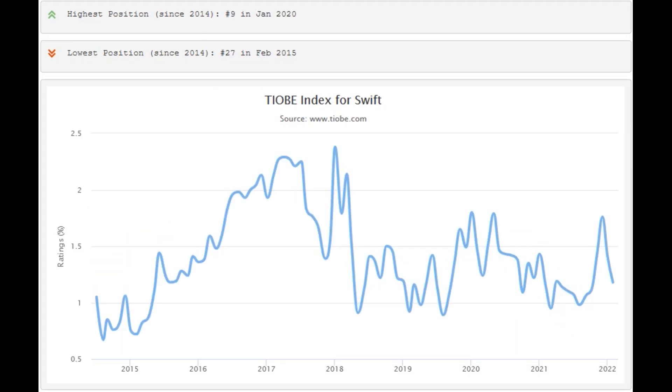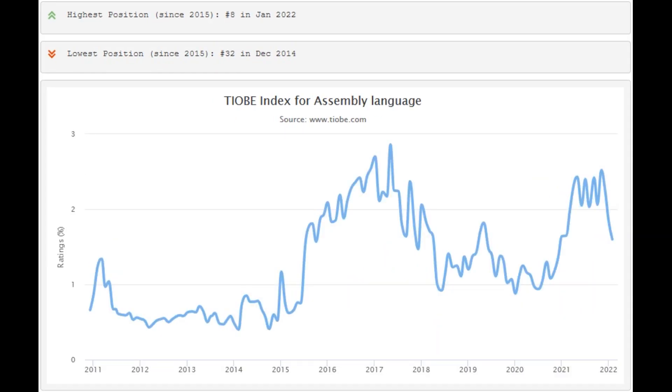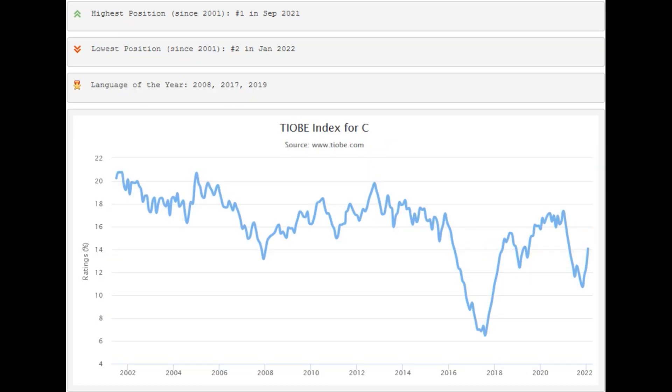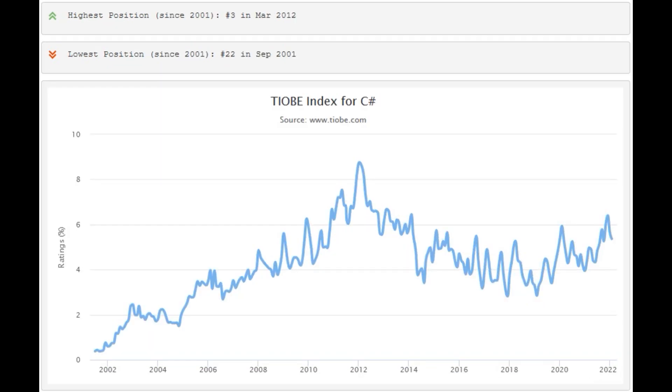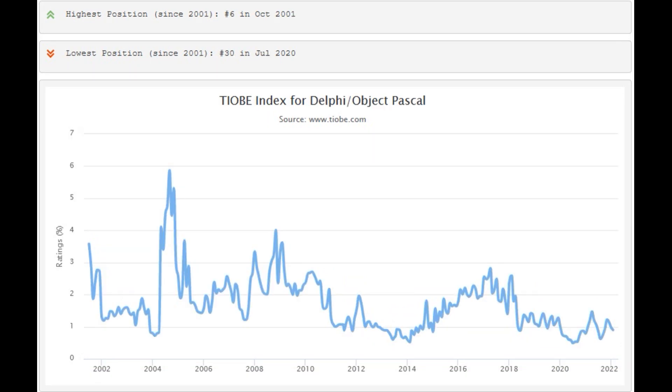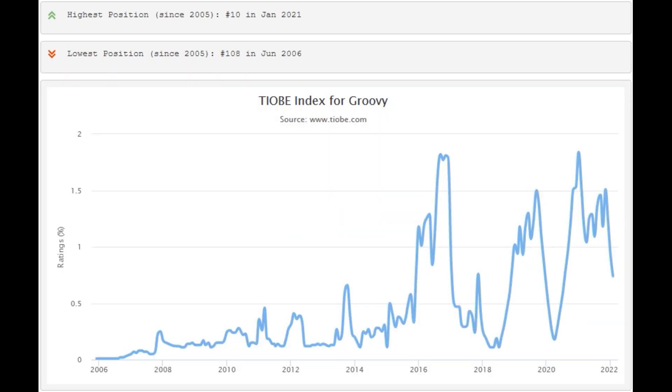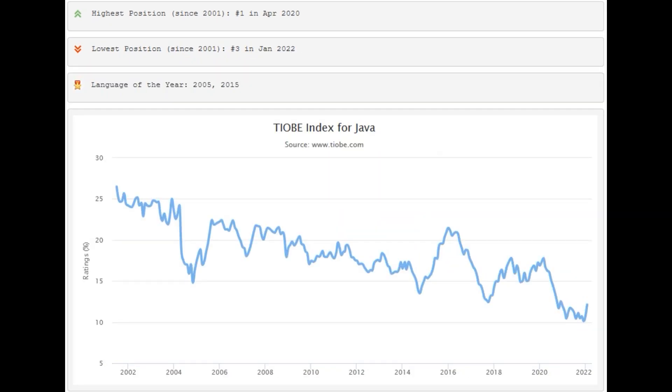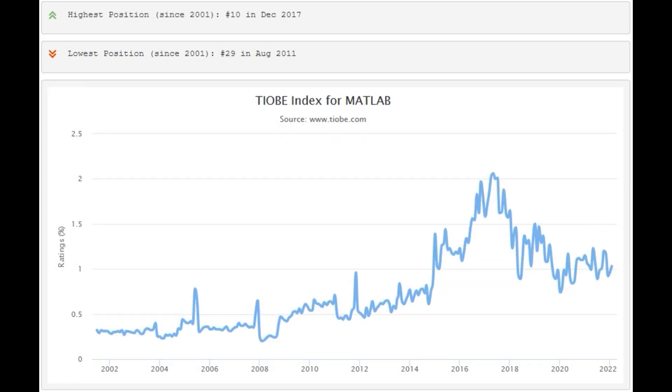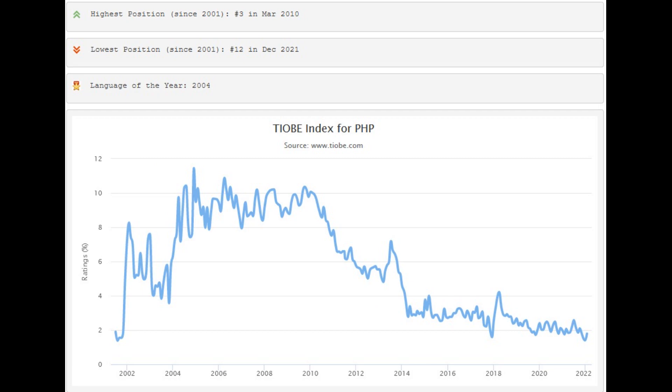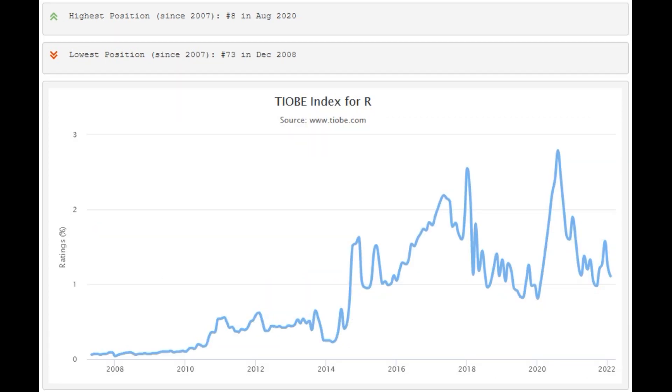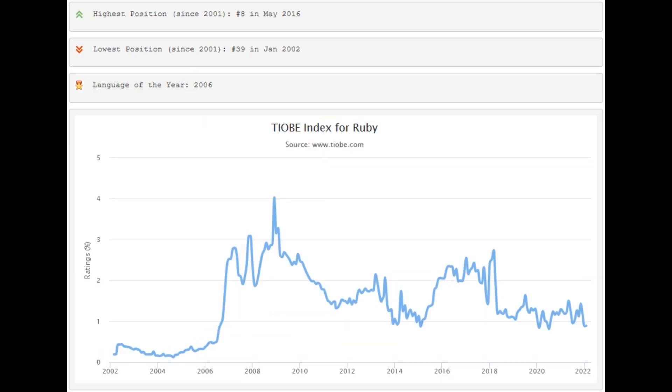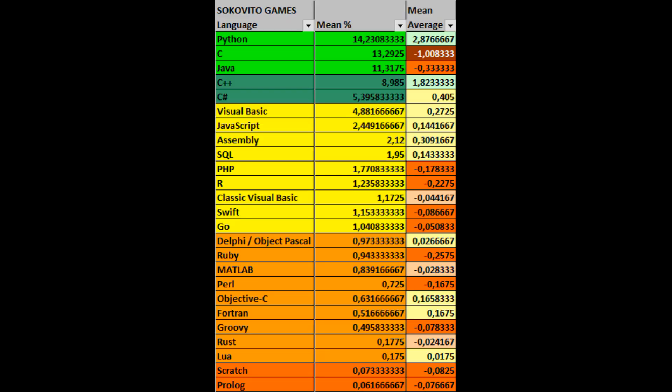To summarize: If we focus on the TIOBE rating, then over a long period of time, absolutely all languages either increase or lose their share. And it makes no sense to draw conclusions in a short time. For example, the C Sharp language often turned out to be the fastest losing its share of the language, but in the end it took 5th place out of 25. The leading languages increase and lose the share most of all, while the languages at the bottom of the table gain and lose their share much more slowly.